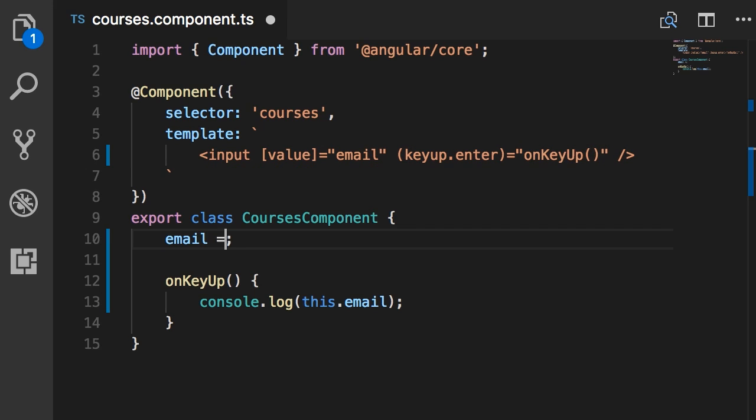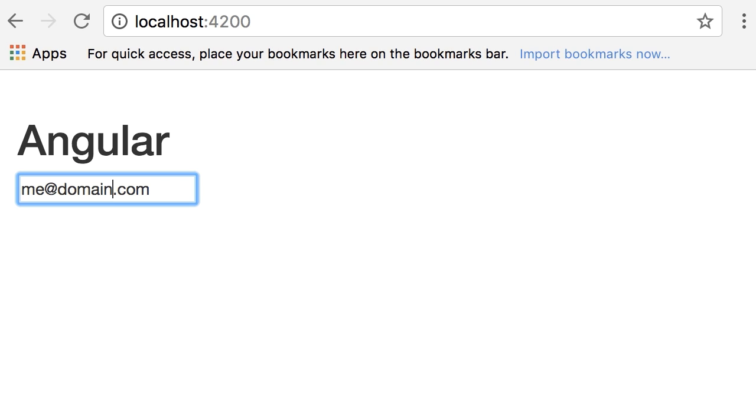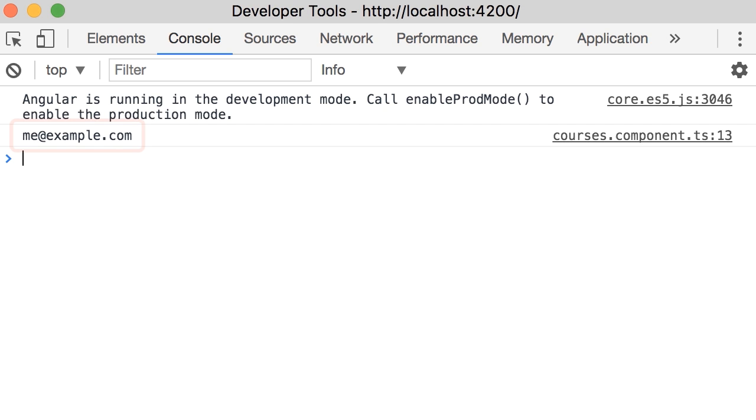And now, if I initialize this to let's say me at example.com, when we load this page the input field should be populated with this email address. So look, we've got me at example.com. However, if I change this to domain.com and press enter, now in the console look, we've got me at example.com. So how come we didn't get me at domain.com?